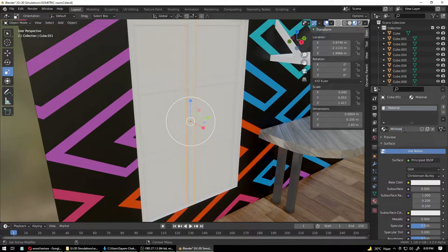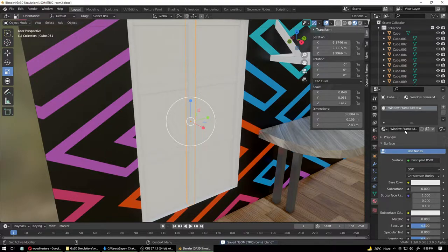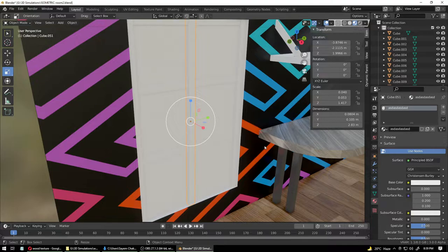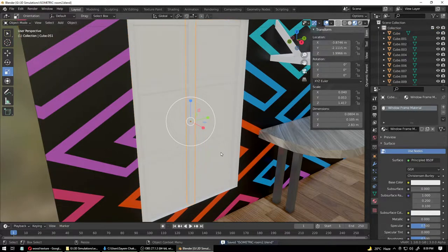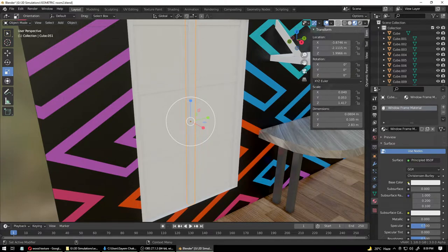Select one of the window frame objects and go into the material panel. Create a new material called 'Window Frame Material'. It's always wise to name your materials correctly — you can do it in a hurry, but at the end when you have lots of materials in your scene you'll mess up badly. Organizing smart is one of the best ways to be productive.